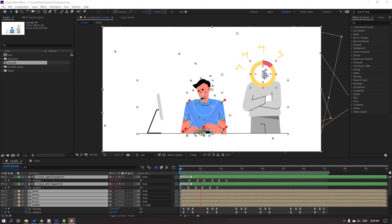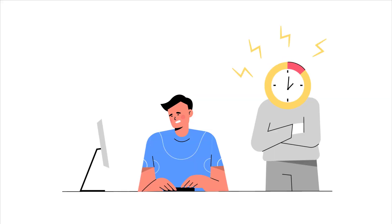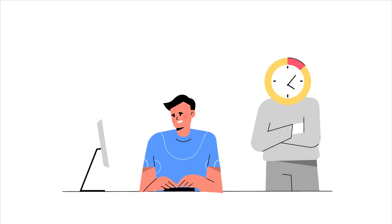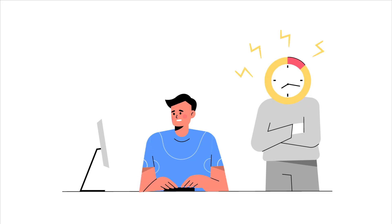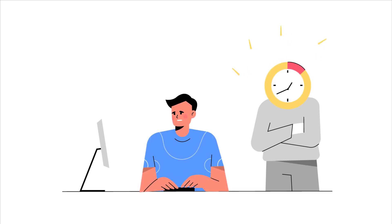Hey everyone, welcome to my new tutorial. In this tutorial, I'm gonna show you how to make this animation with After Effects and Duik Bazel 2. Let's get started.